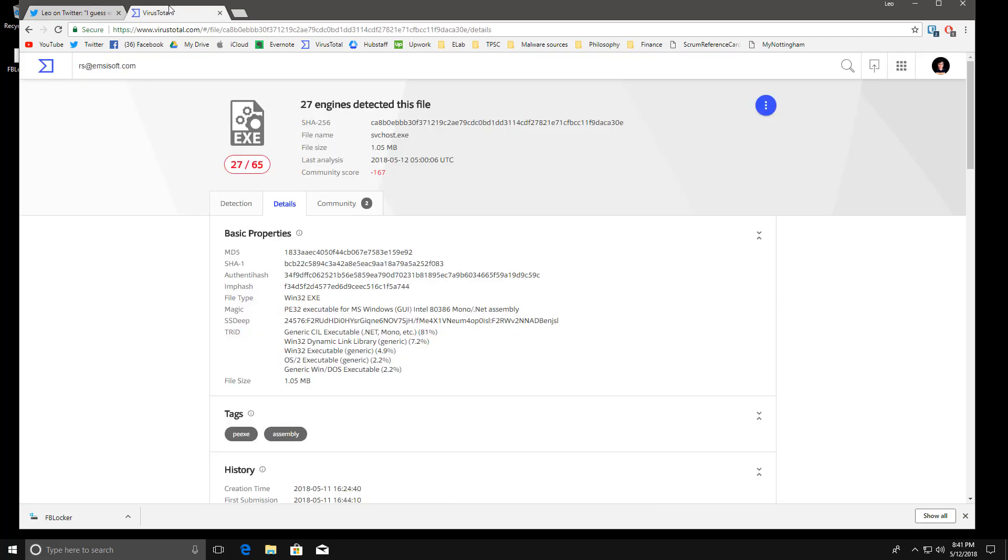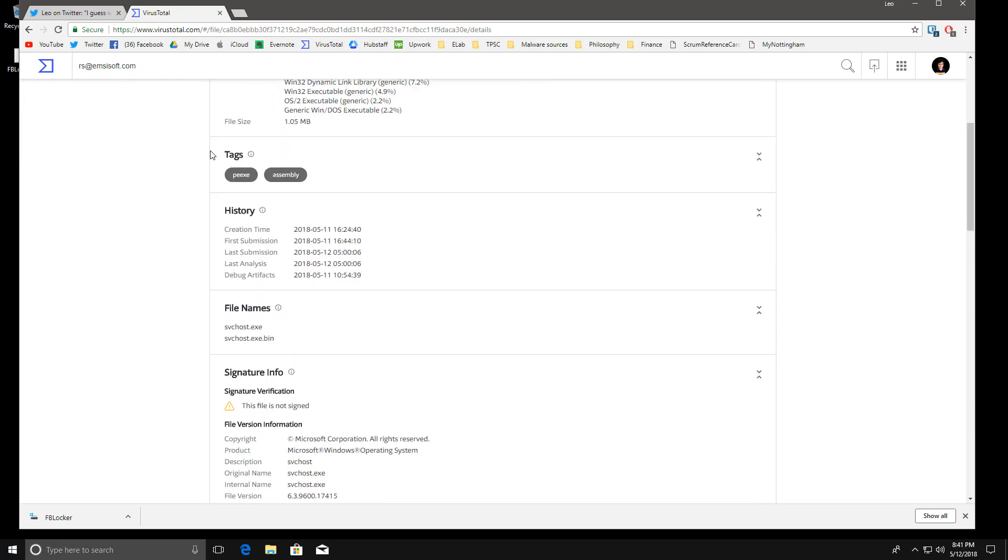But let's take a look at the VirusTotal indicators for this file. So it claims to be service host as a lot of malware does. Nothing really surprising or new there.